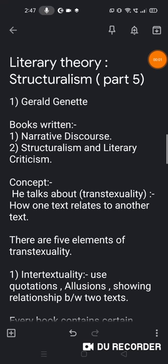Hello friends, welcome to English Study Point. Today in this lecture I am talking about Gerald Genette who is part of Structuralism, and in this lecture I am talking about various types of concepts given by him as well as famous books written by him. So let's start.